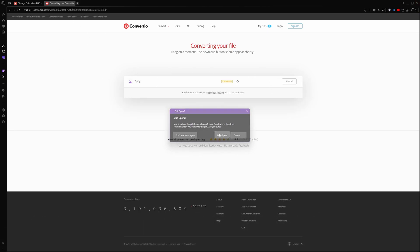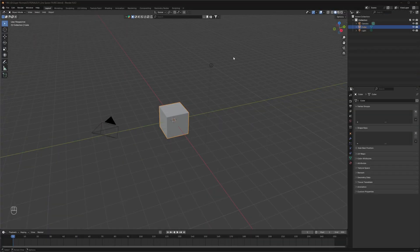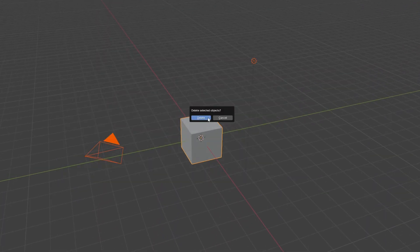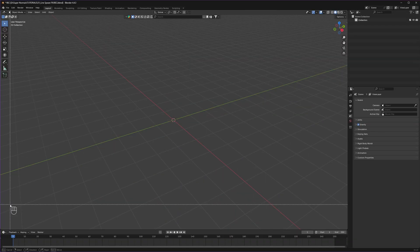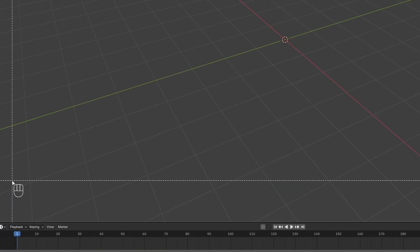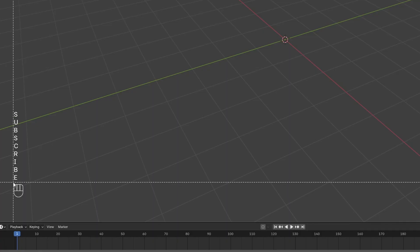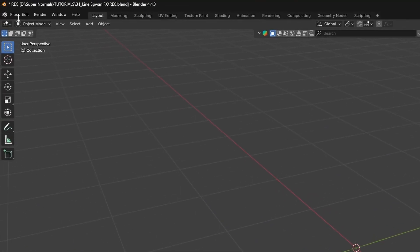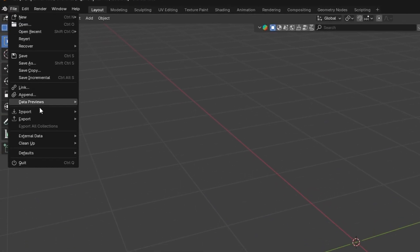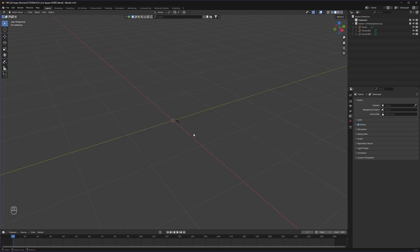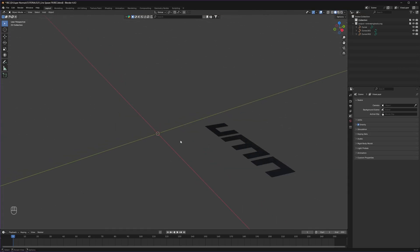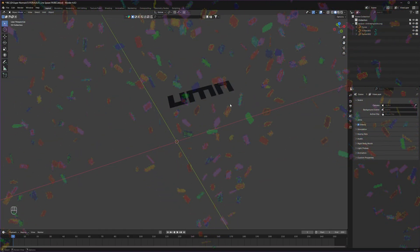Now, after we are done, let's head back to Blender and select everything, press X and delete. For things to be easily understandable, you can see whatever key I am pressing on the left bottom corner. Now, to import it, head to File > Import section. You can see Scalable Vector Graphics. Select your logo file and import it. And you can see your logo is here.